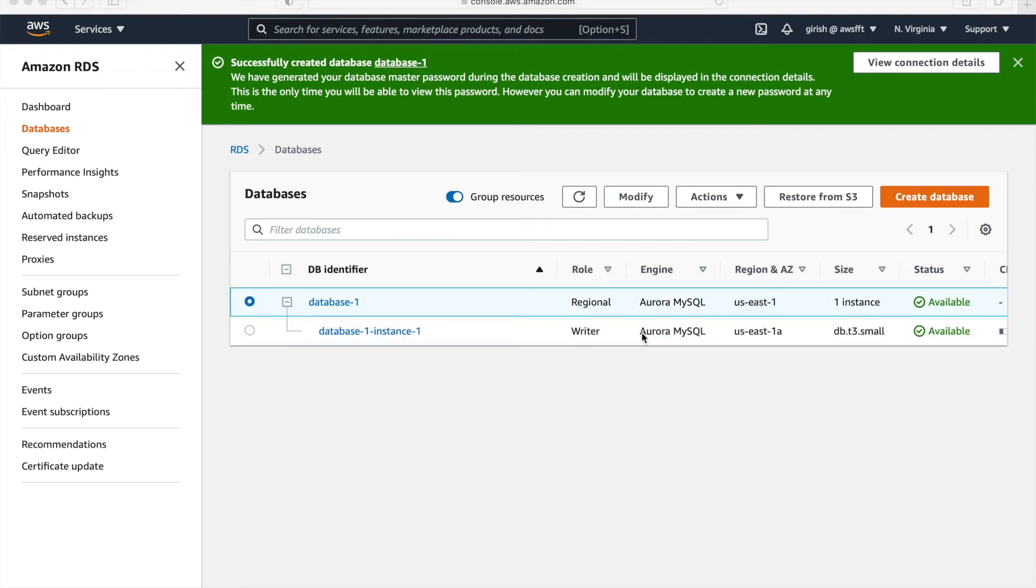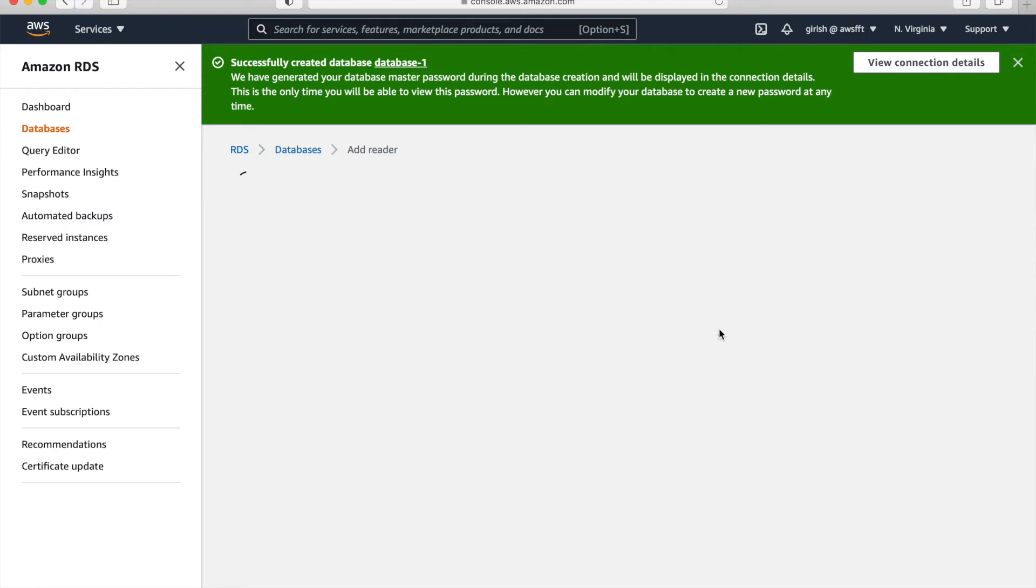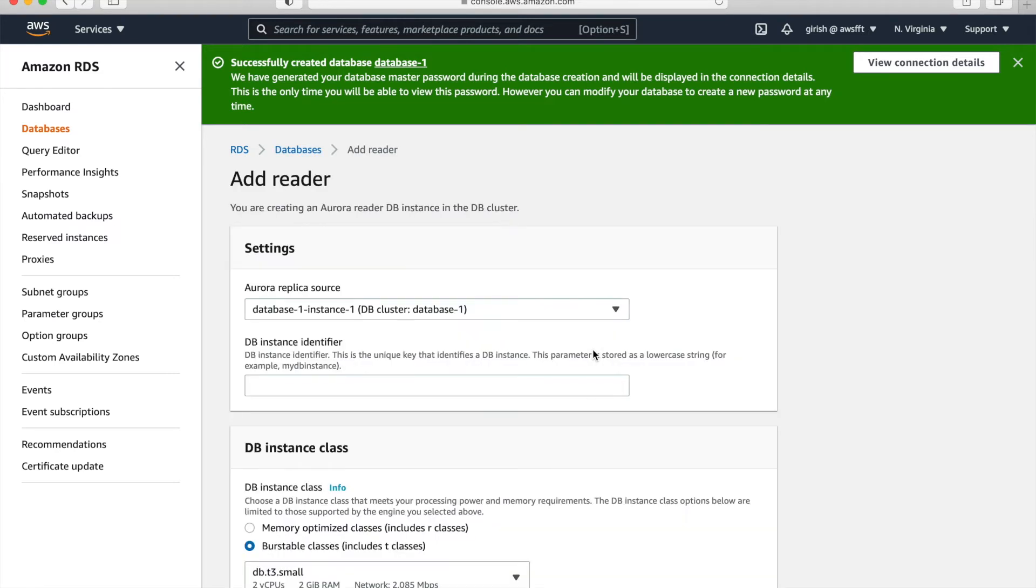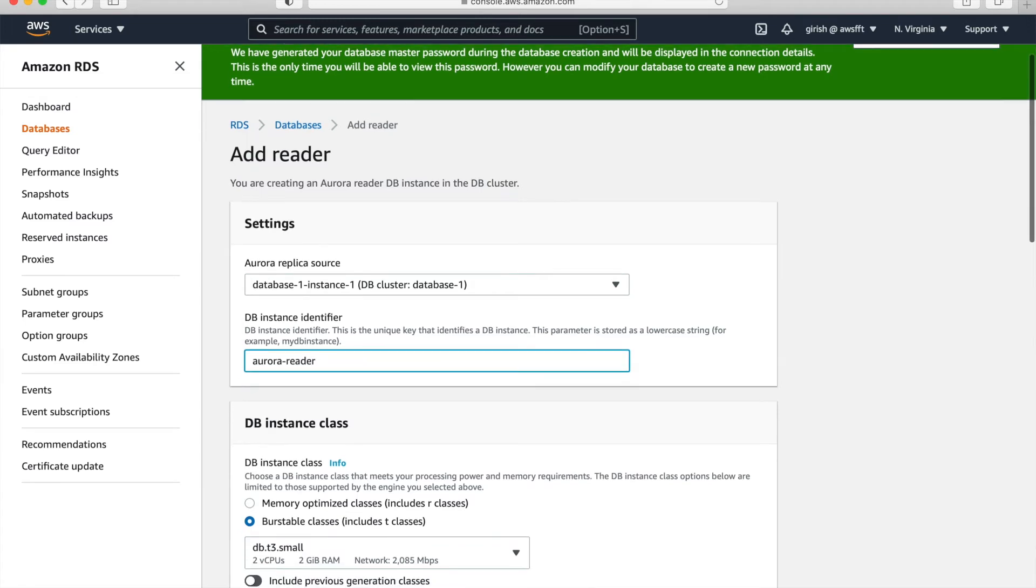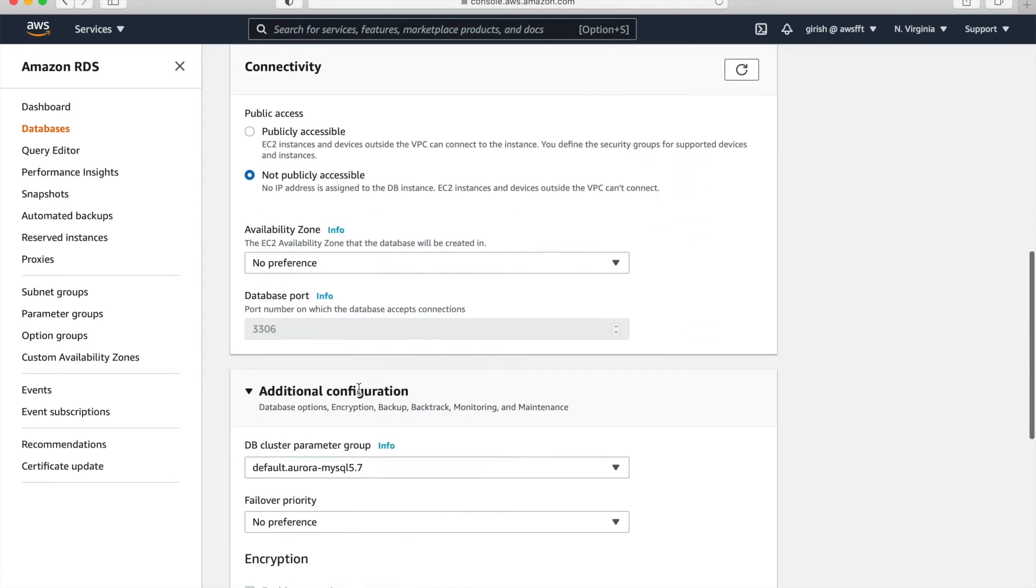Okay. So instance is available now and you can see that it is in US-East-1A, that is AZ and role is writer. So let's add reader node. And we'll intentionally add it to different AZ now, because the current writer is in AZ 1A.